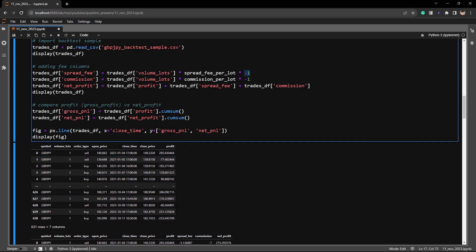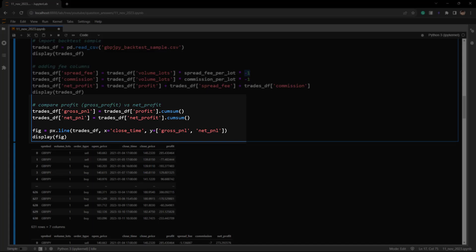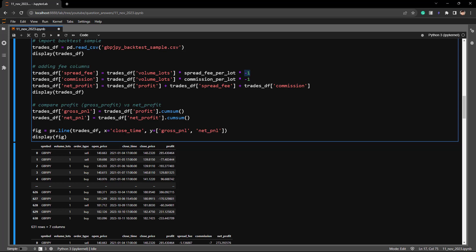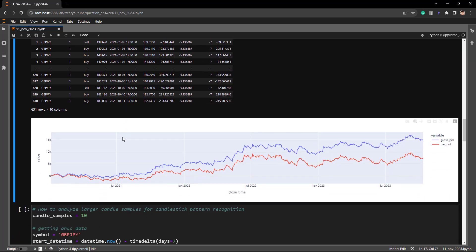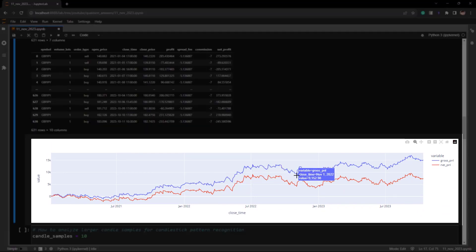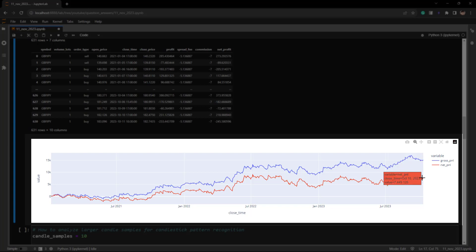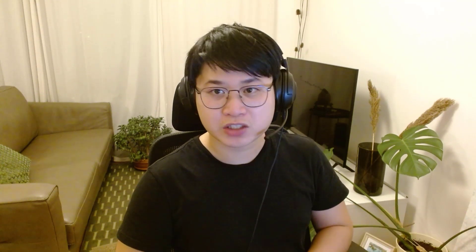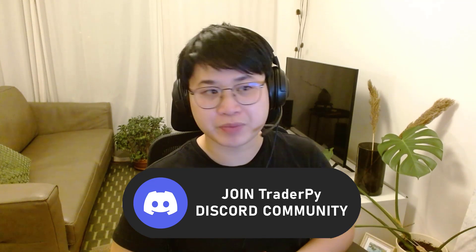I also calculated the cumulative PNL to compare the two curves. The blue line represents gross profit without commissions and spreads; the red line is net PNL with deductions. This strategy — a backtest of my London Breakout system — made about $14,000 USD in gross PNL, but accounting for commissions and spreads, you would have only made around $7,400 USD. That's almost half your profits gone due to spread and commission. Thank you VitaFX — I'll upload the code to my Discord resources channel.